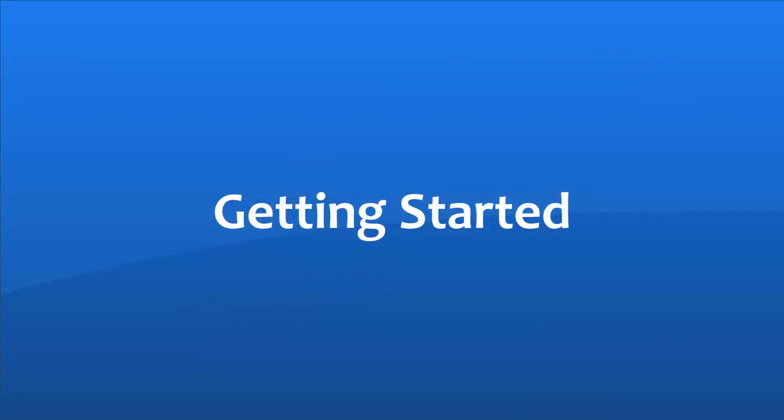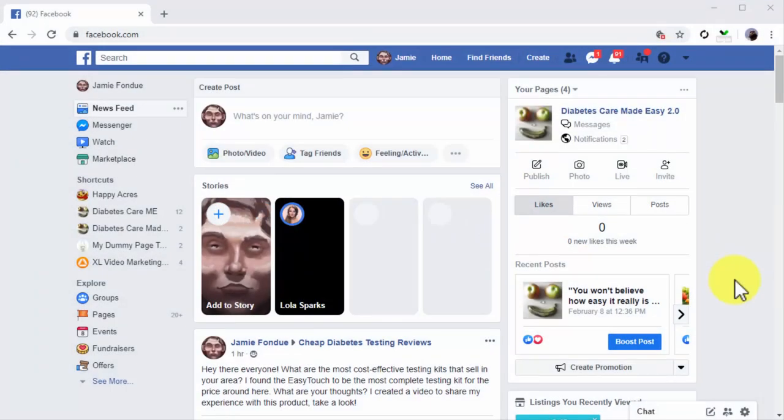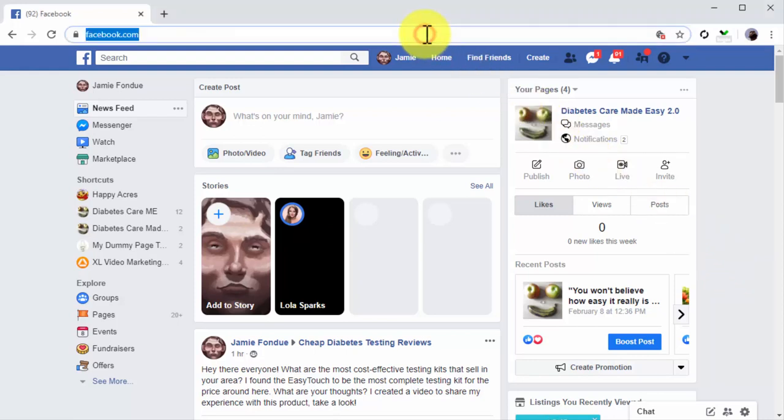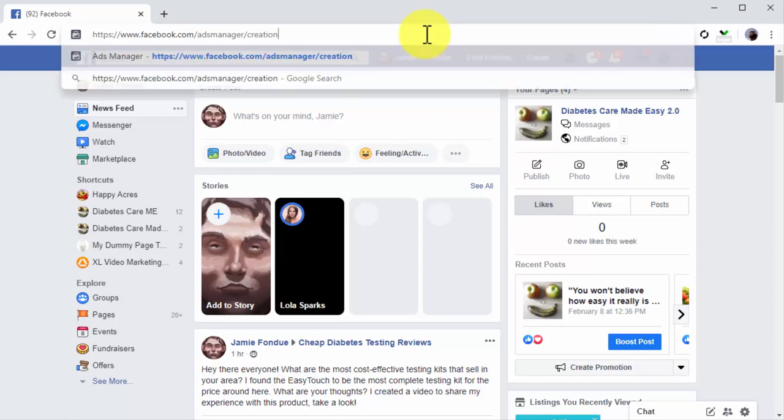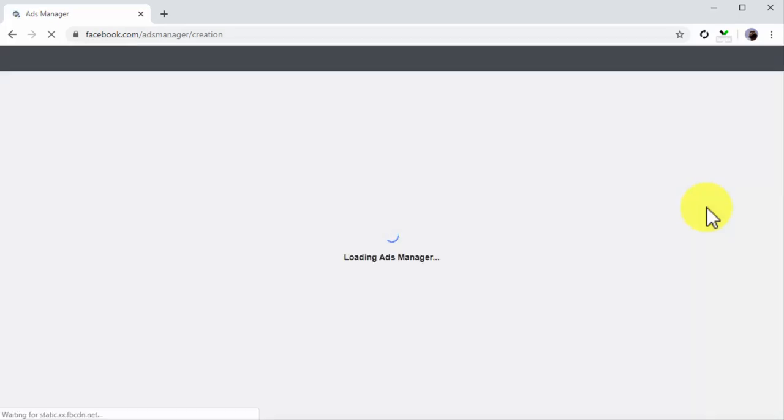Getting started. Facebook has its own self-serve ad platform that lets you create ads with just a few clicks. To access it, all you have to do is visit the facebook.com/adsmanager/creation URL while logged into your Facebook account. This will take you to the Ads Manager dashboard where you can set up your own campaigns like a professional advertiser.